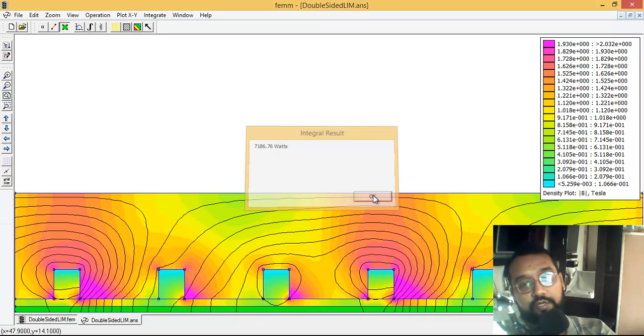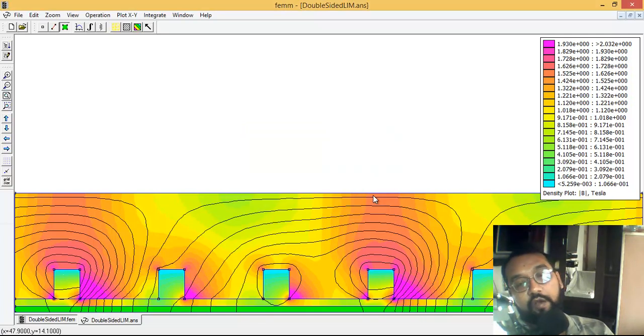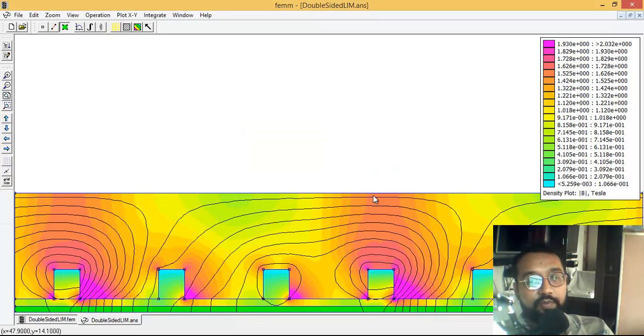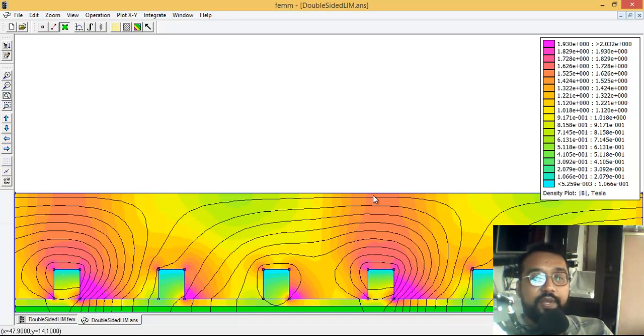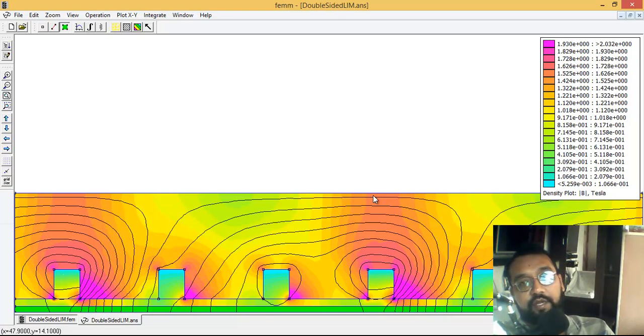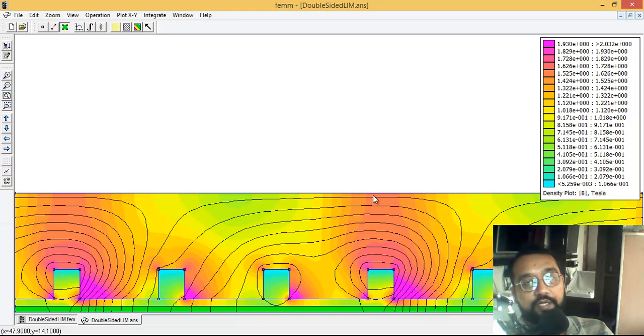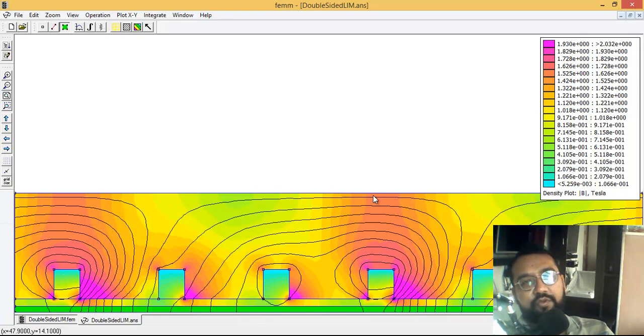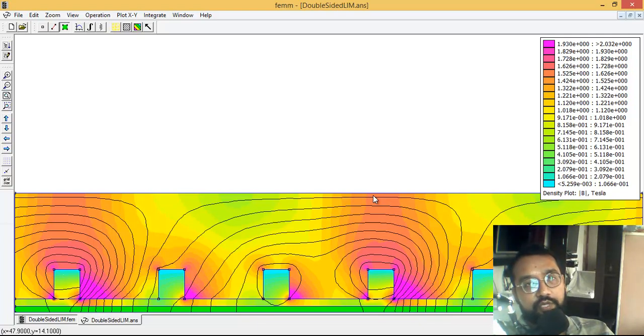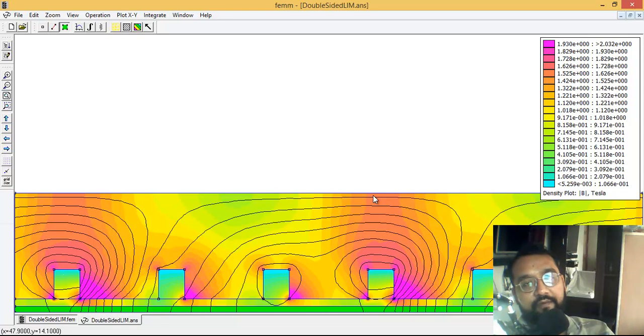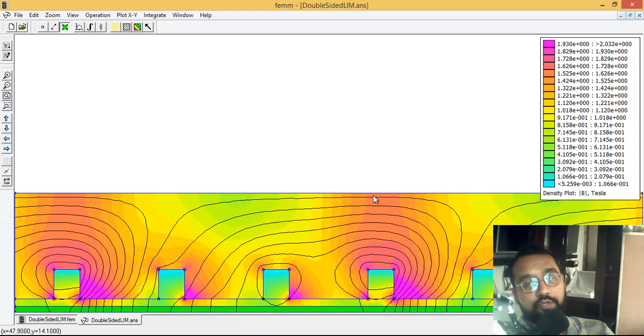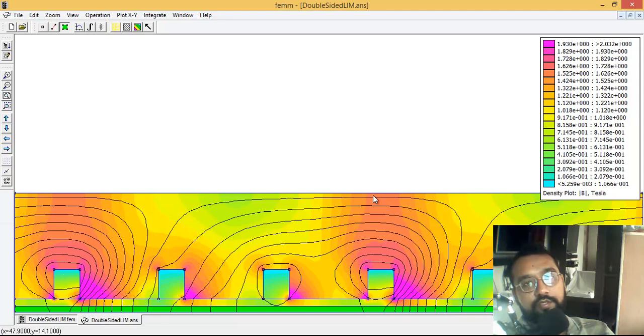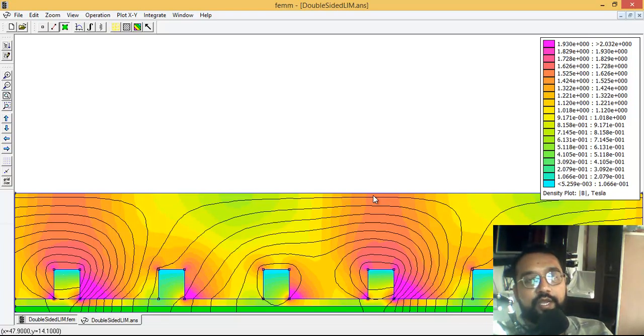The losses are 7,186 watts. See how much energy it's creating because it's a big circuit with high current values. So this is a quick review of the example. I wanted to show you how this looks. If you have any queries or questions regarding FEMM, or if you want us to simulate more things, you can drop a comment in our comment box. Thank you so much for watching this video. Let's meet again.